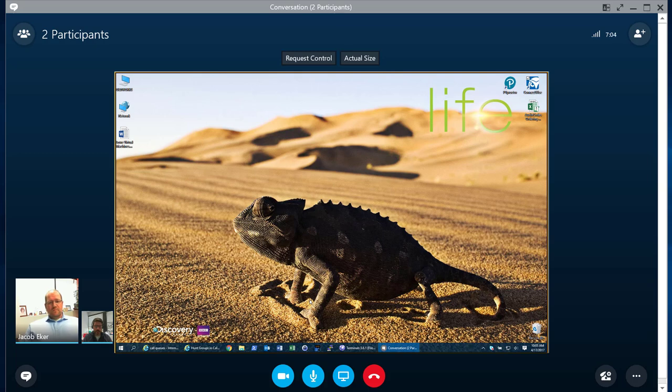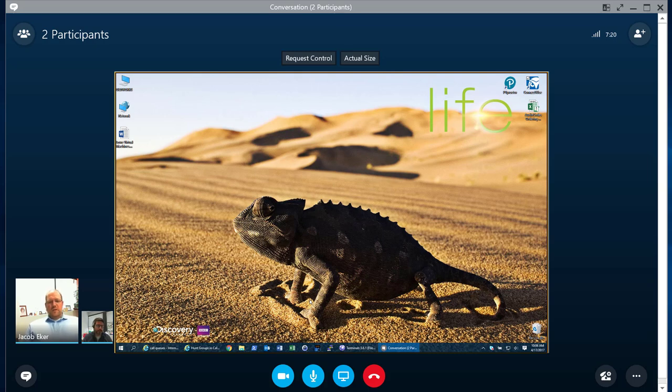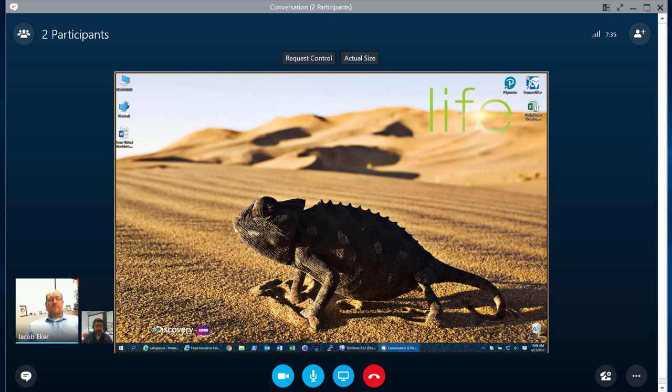Great. So one of the questions that I feel like we get a lot of is what are the differences between call queues and hunt groups when it comes to on-premise? So if you look at Skype for Business On-Prem, you have what's called response groups. And a response group is either a hunt group or it's an integrated voice response. And the difference there is an integrated voice response presents the caller with a list of questions and based on those questions, it directs that user to some group or some function that exists.